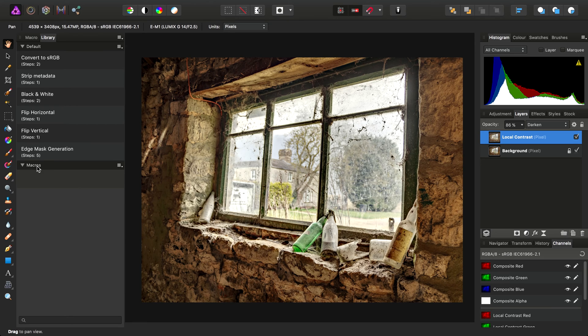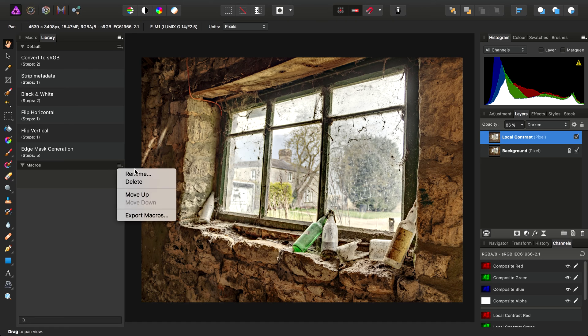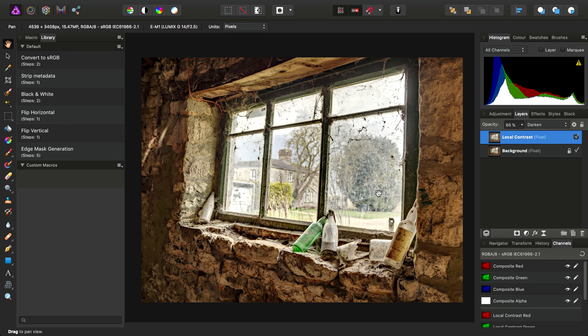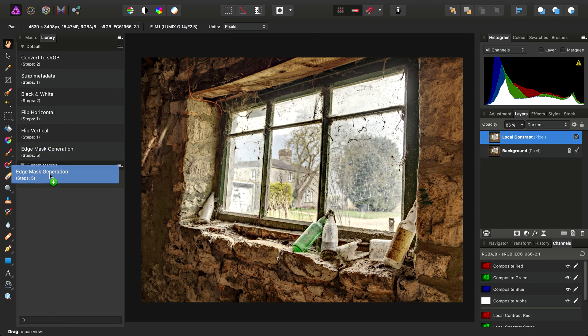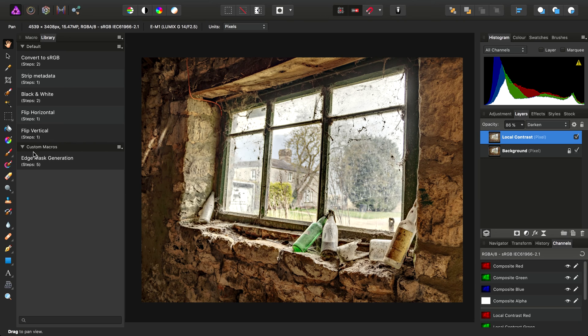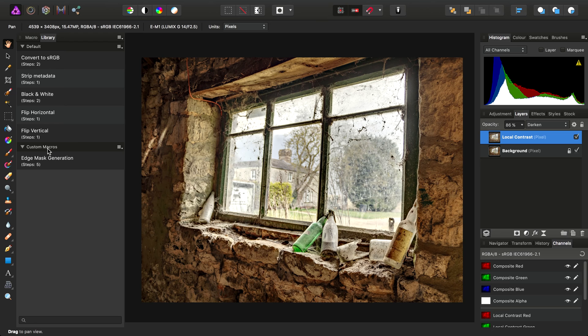It creates a new category with the default name of Macros. Here we can choose Rename and let's just call it Custom Macros. Then we can click-drag Edge Mask Generation and drop it into our Custom Macros category.